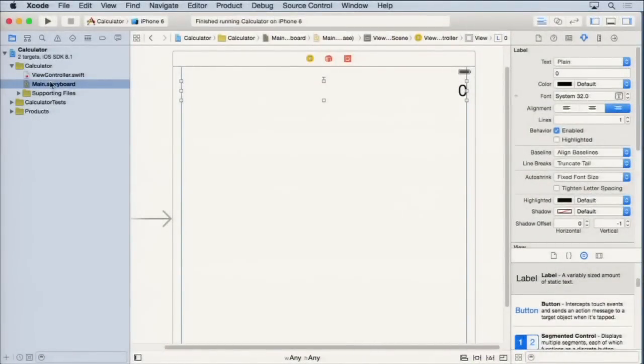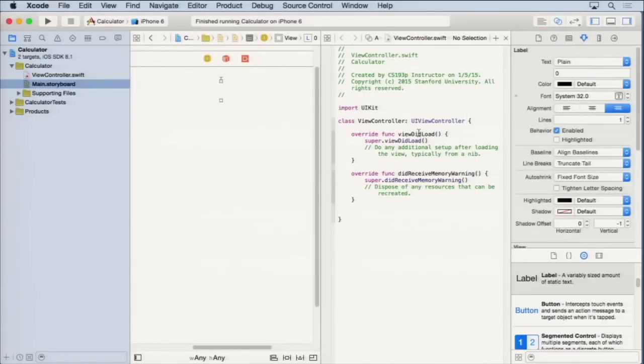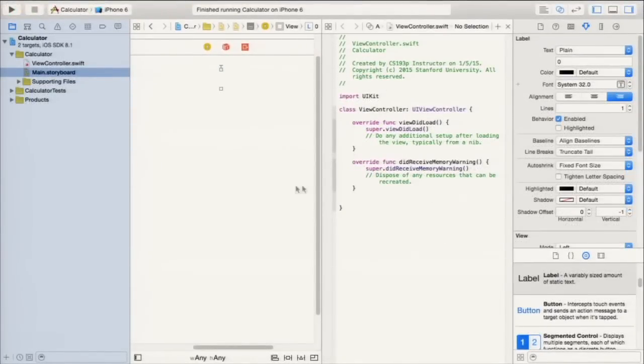Now let's talk about connecting our user interface to the code, so the code can talk to the user interface - that's how number buttons will make numbers appear in the display. We need both the Swift code and the view on screen at the same time. Click the Assistant Editor button, which puts them both on screen simultaneously. Hide the Navigator and utilities panels for more space.